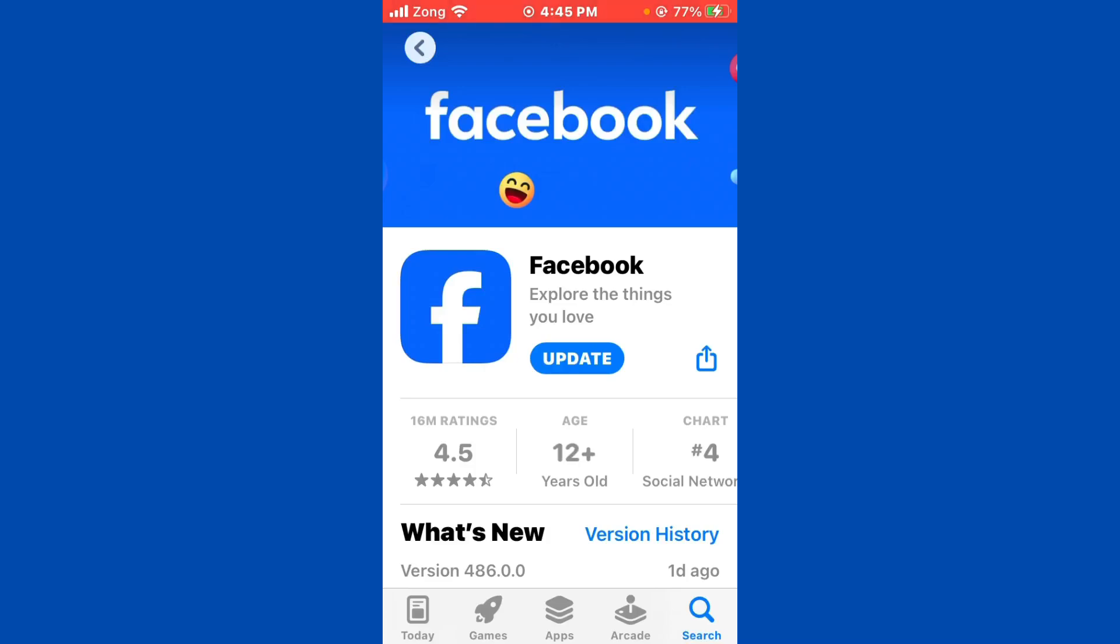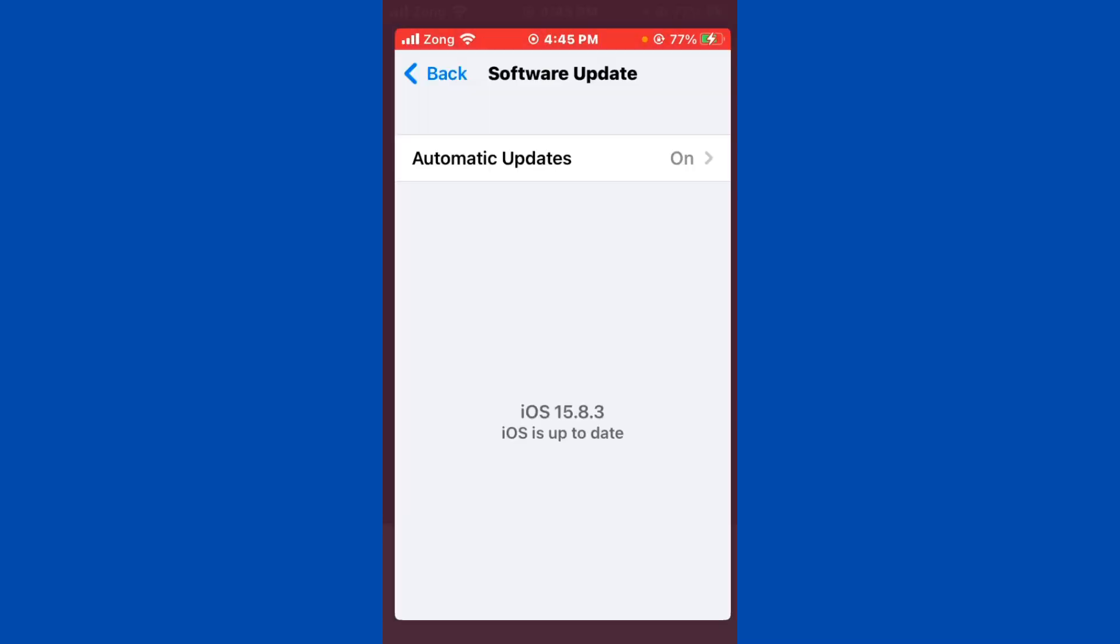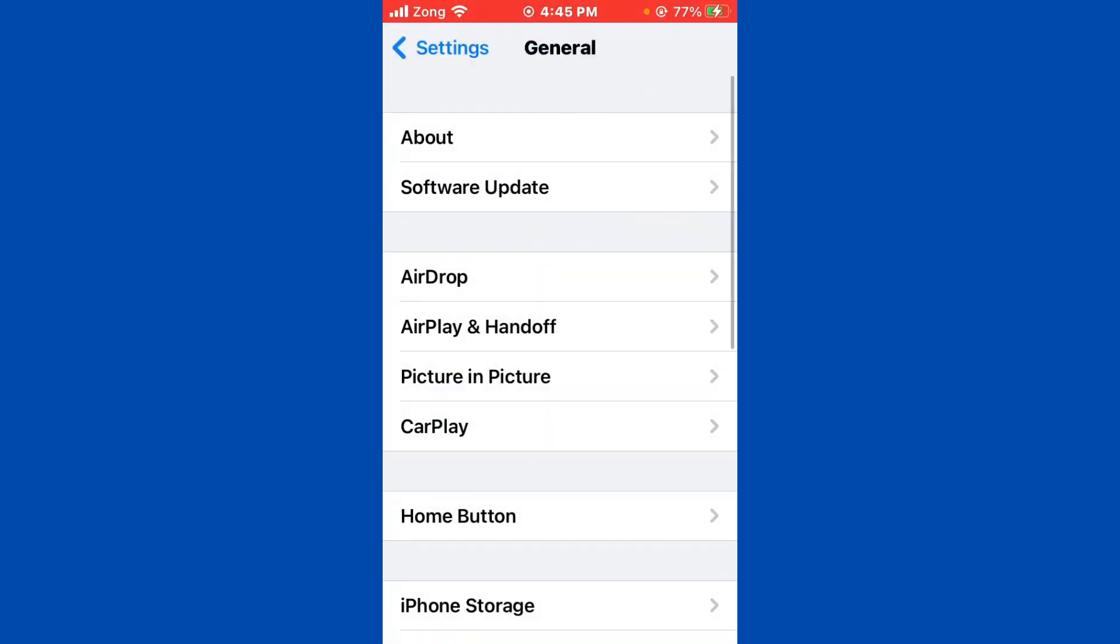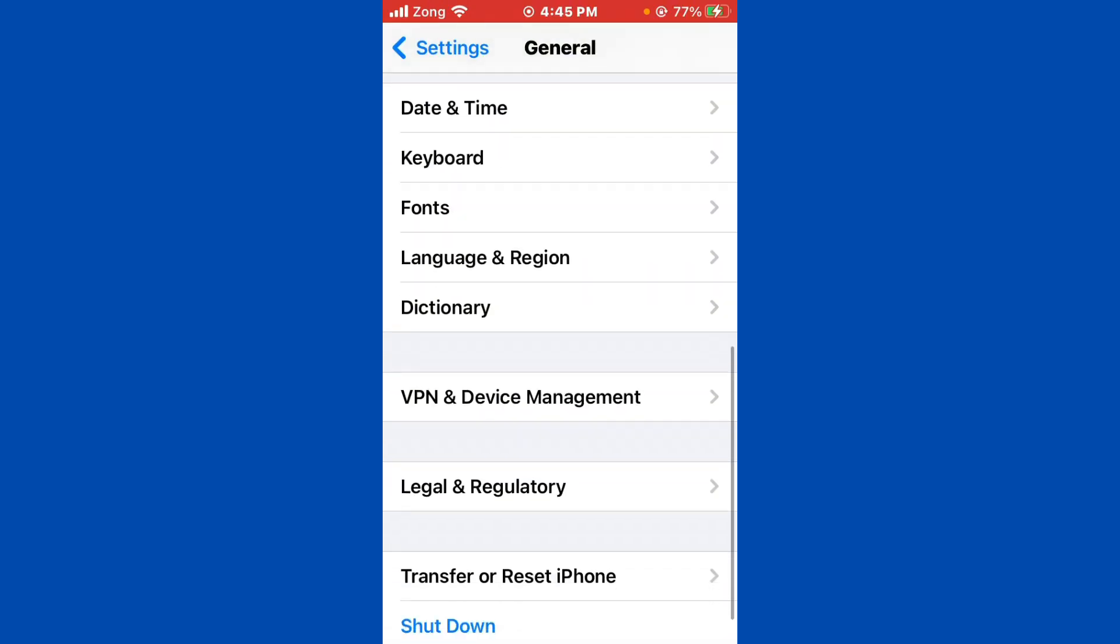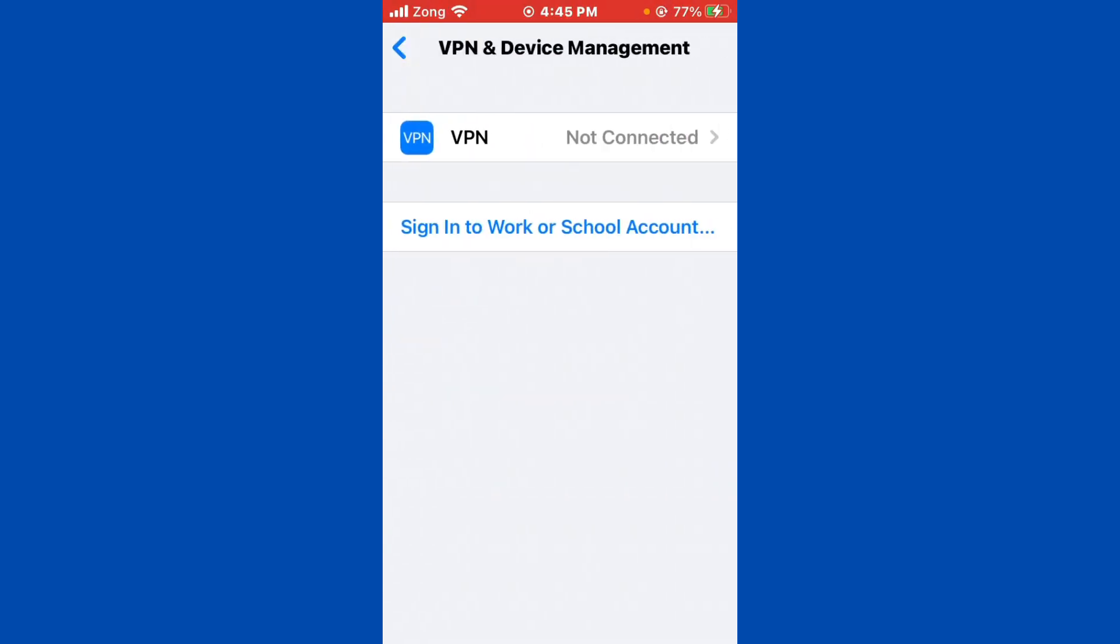After updating, you need to go back and open your Settings again. Simply scroll down, tap on VPN and Device Management. Now you need to disconnect your VPN if you have connected any kind of VPN.